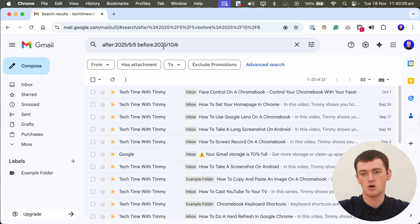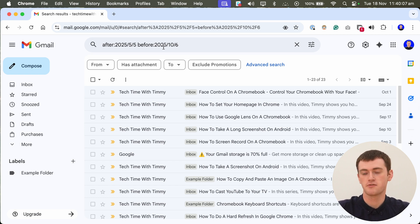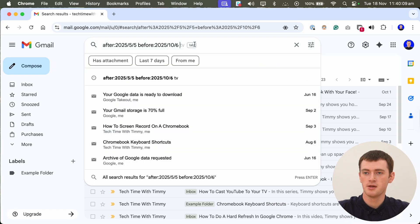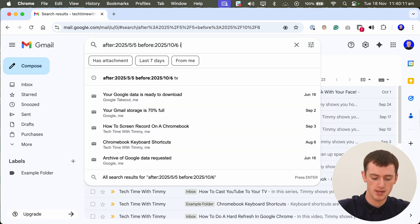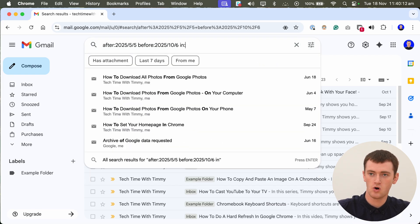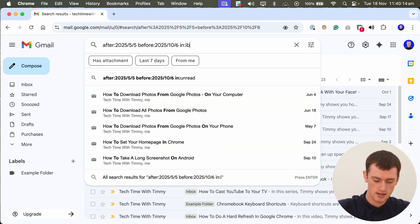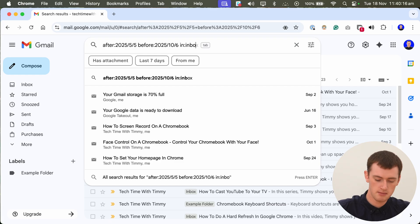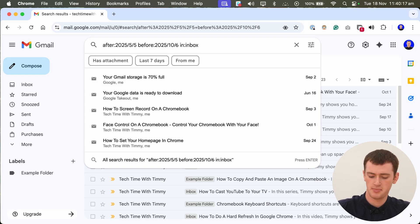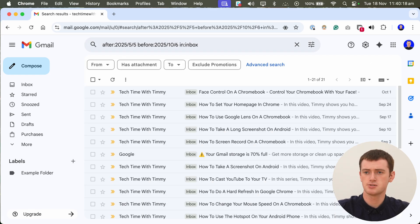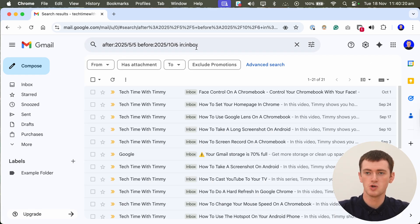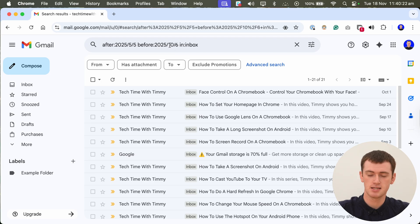But you can also narrow it down to specific folders if you want. You can click in here and type in colon inbox and press enter. And now it will only show you the emails within these dates that are in your inbox.